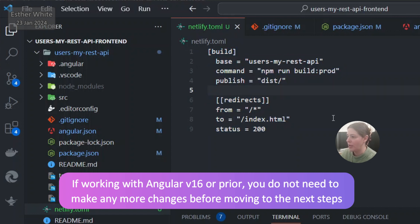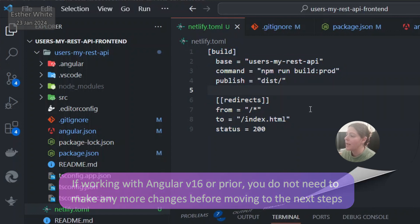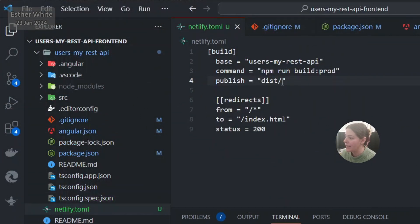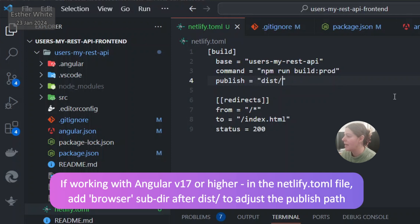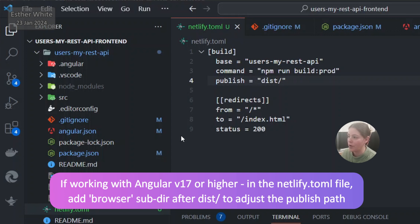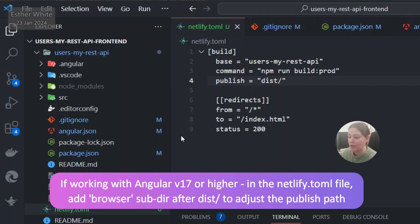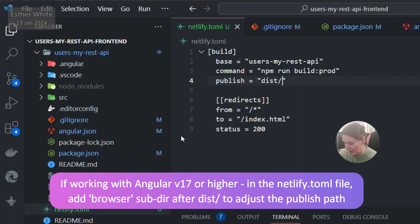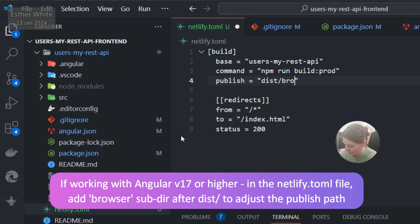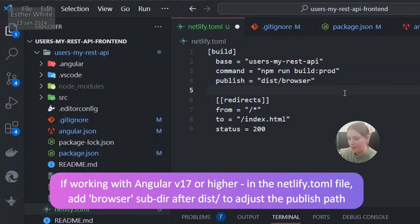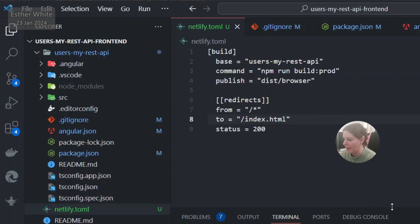But in the case of Angular version 17, once I build the project there's going to be two folders. There's going to be a browser folder and a server folder because Angular version 17 supports server-side rendering, and if I wanted to deploy in a different way I could do it through using the server build file. Now in this case I'm going to be doing it the regular way through the client side or through the browser. So I'm going to add browser subfolder over here, and once the app is built I'm going to show you what I mean.